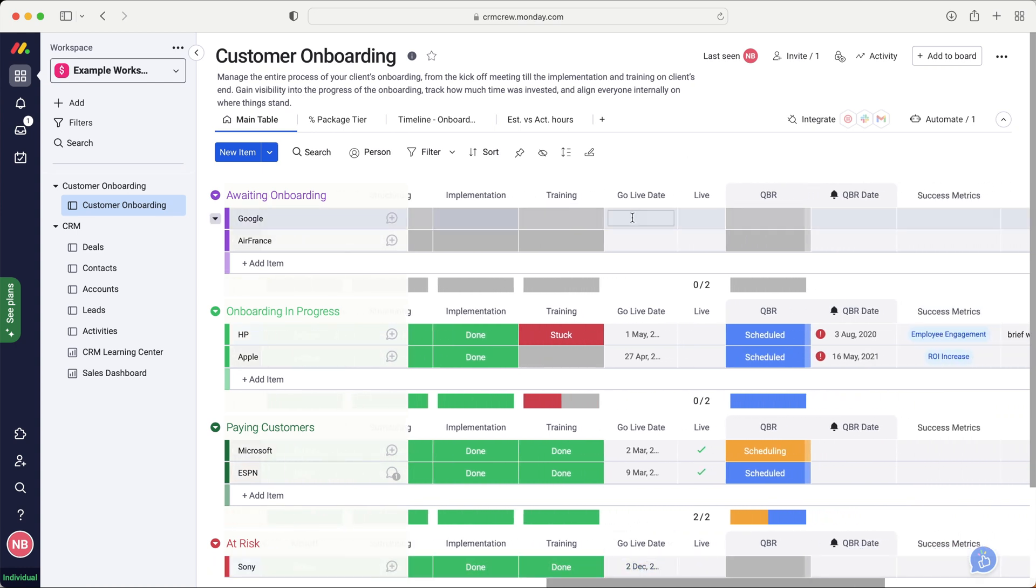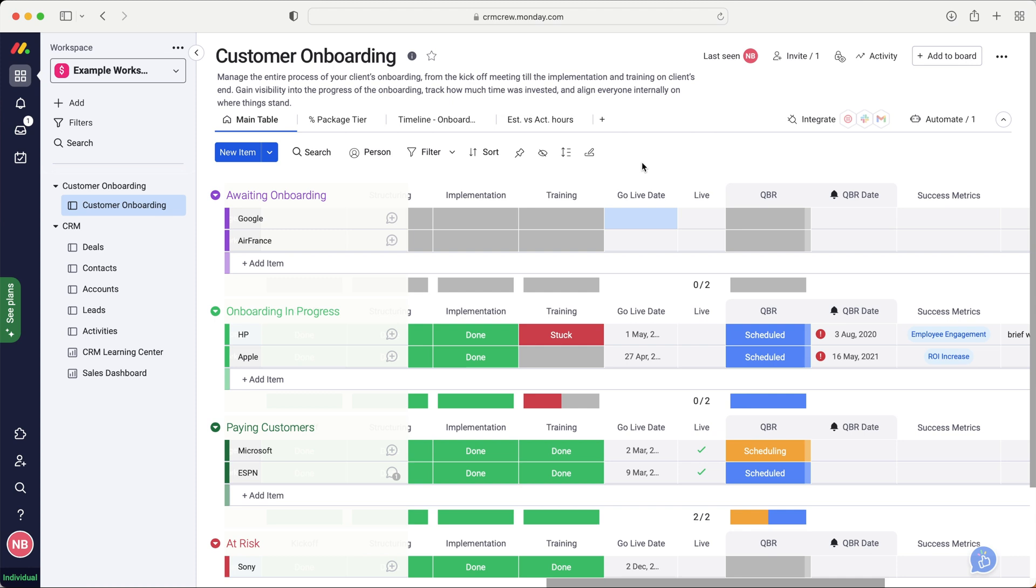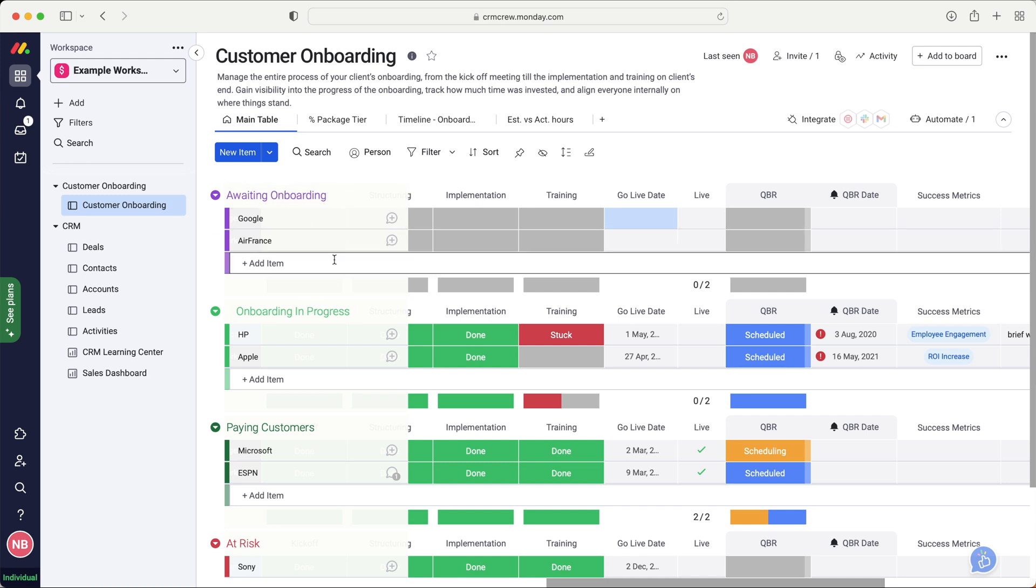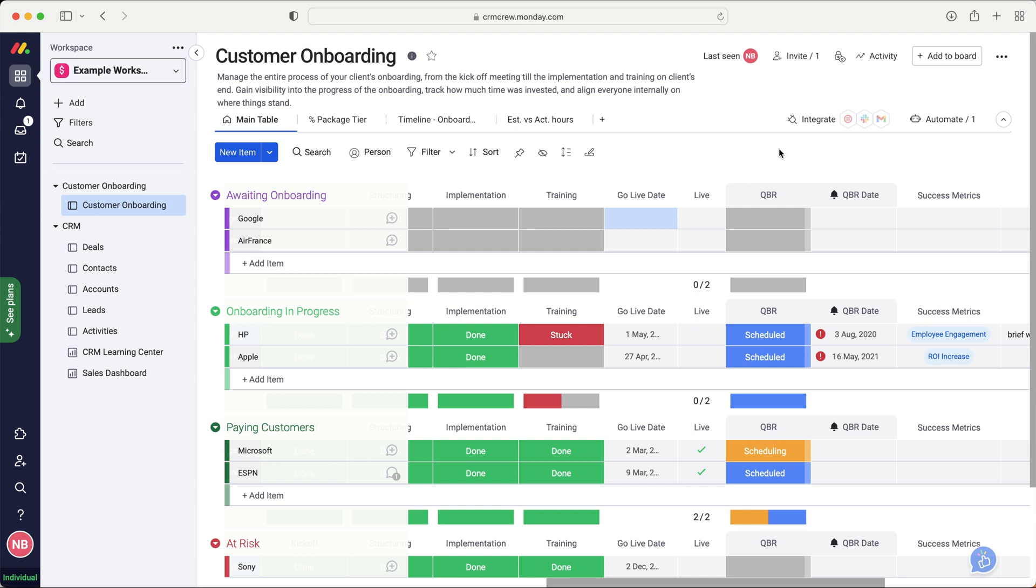And then here we have the go live date. So this is when we anticipate going live, when the onboarding is going to be completed. This could be a deadline date, it's entirely up to you. We also have live here, and this is just a tick box. I don't think this is going to be applicable because I'll come on to how we want to manage our columns in a moment and our different stages. And then we've got QBR, which I think actually means quarterly business review. And you can see it's scheduled here.